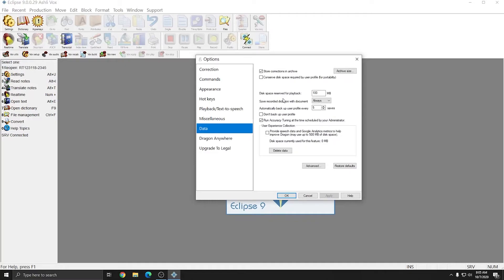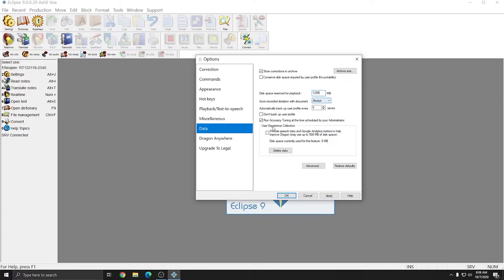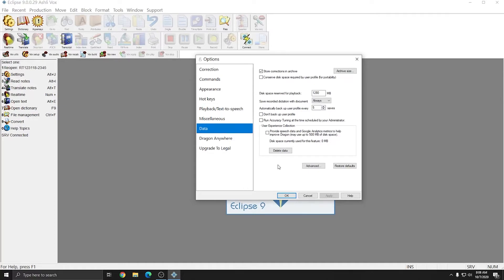In the data tab, we'll leave store corrections and archive checked, and for disk space reserved for playback, I'm going to change this to 1280. Save recorded dictation with document should be set to always, and I'm going to ensure that all other options are unchecked, including run accuracy tuning at the time scheduled by your administrator. I'll press apply, and that was the last tab that we need to change any settings in, so I'll press OK.